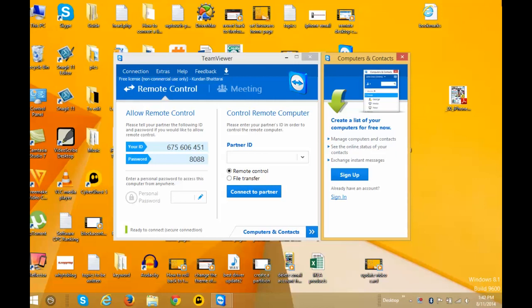For this, you should have TeamViewer installed on both computers, and both computers should be running TeamViewer.